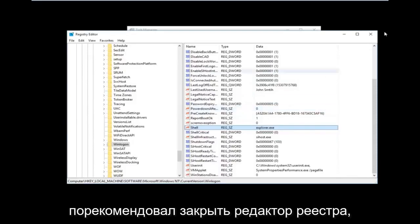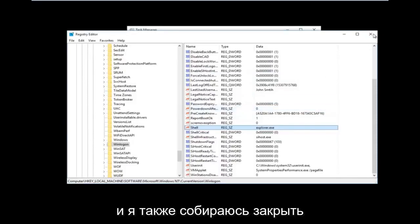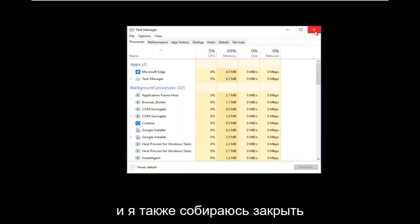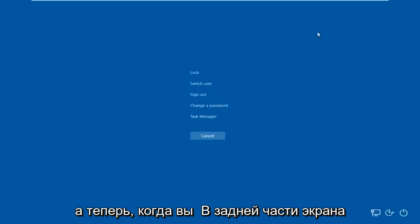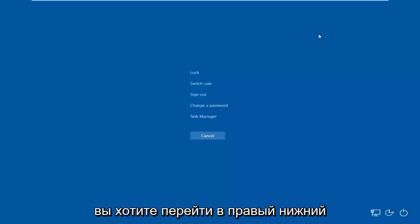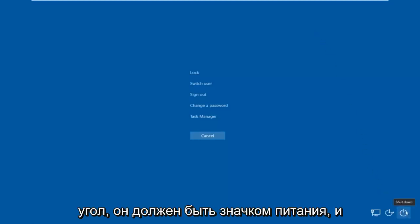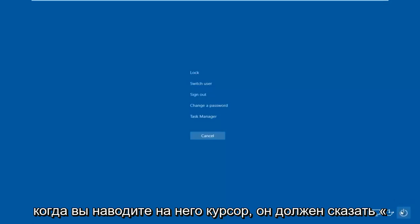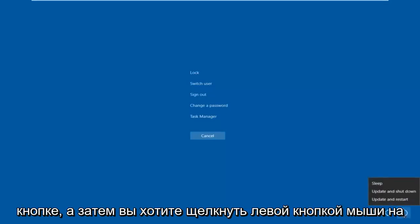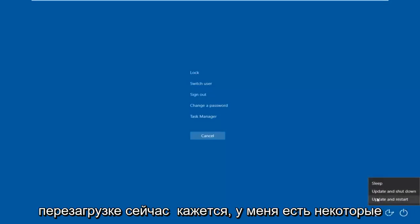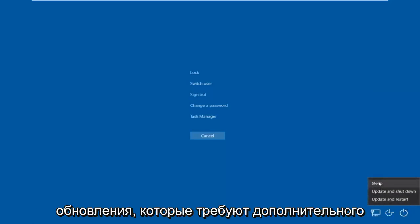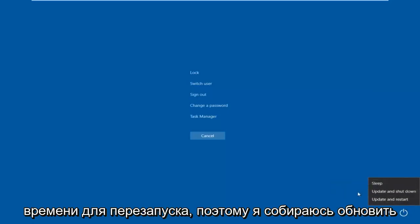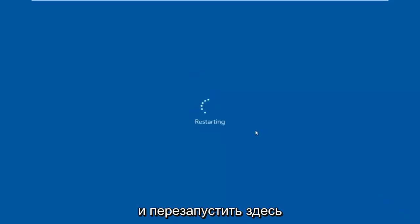Now I would recommend closing out of the Registry Editor, and close out of Task Manager as well. Then tap Control, Alt, Delete on your keyboard once again. Once you're back at that screen, go to the bottom right corner where there should be a power icon — hover over it and it should say Shut Down. Left click on it and then left click on Restart.